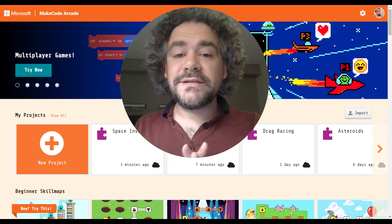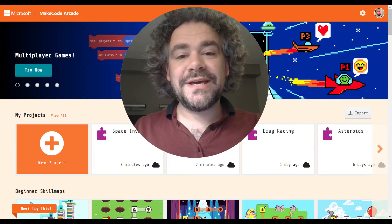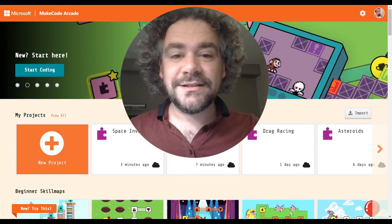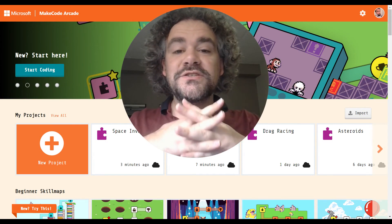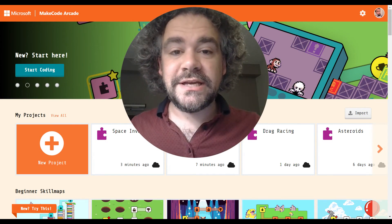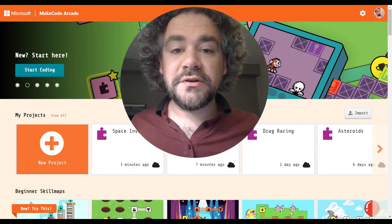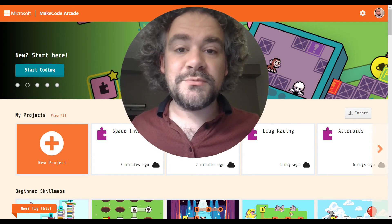Hey guys, welcome back to the channel. We got another exciting lesson for you all today, so I hope you're excited and ready to build some more games.